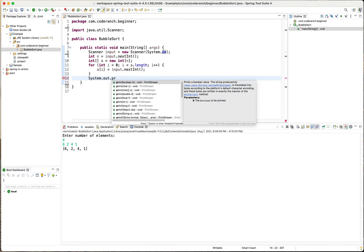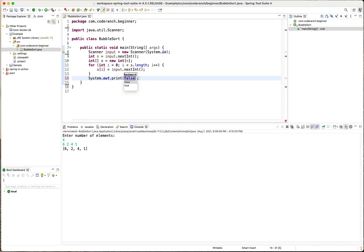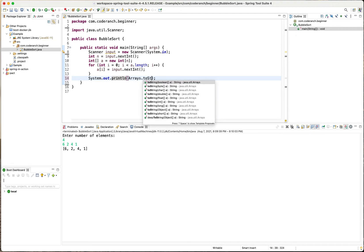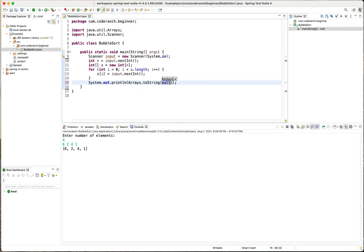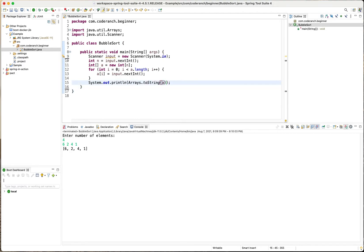print line print line arrays to string A then you'll see what that array contains after this so